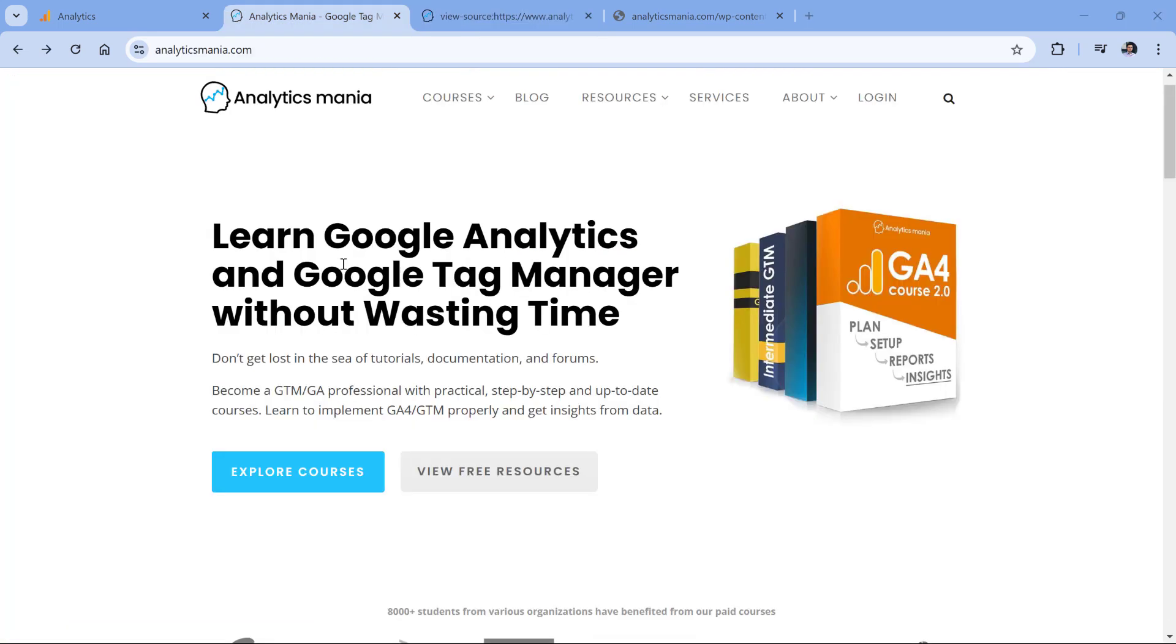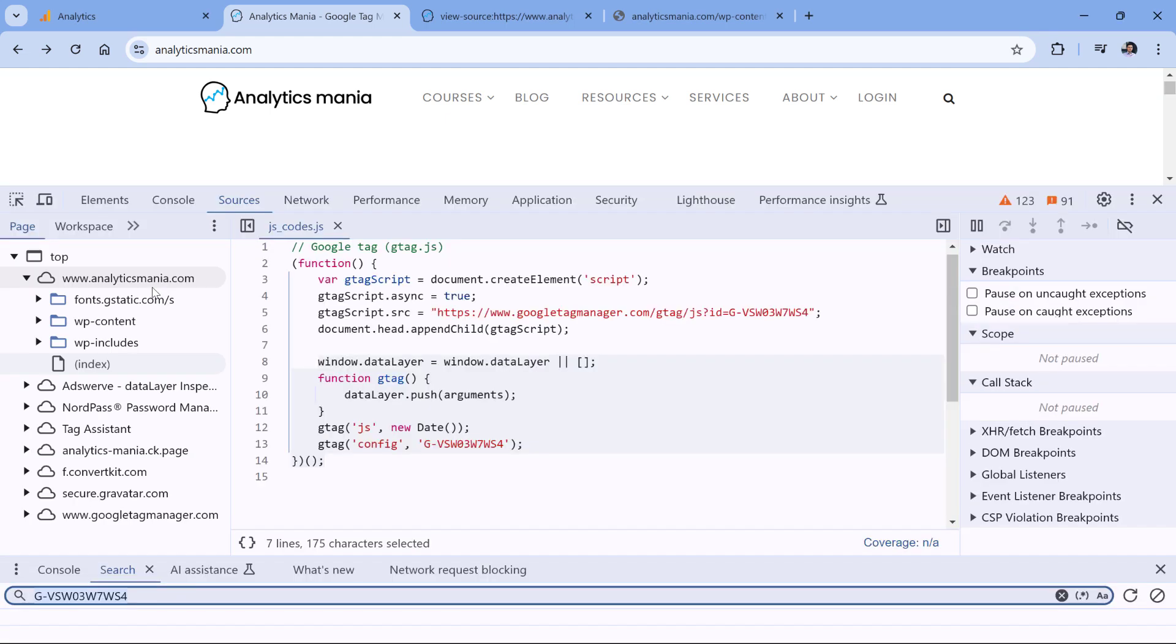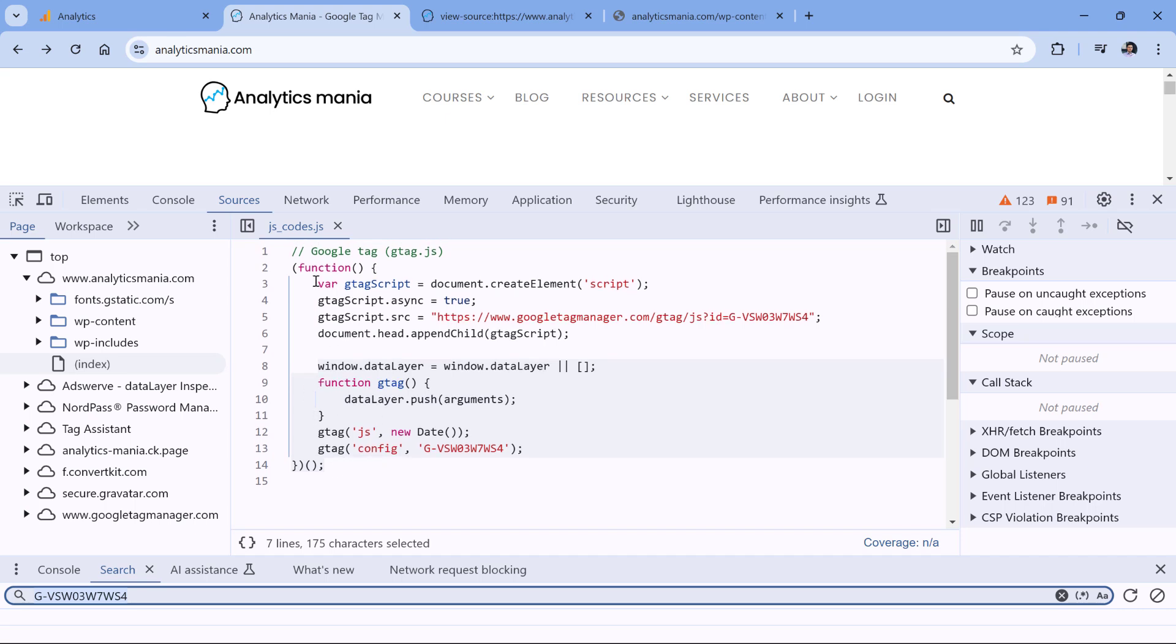Also, a final tip for this tutorial: if you find the location where Google Analytics code is implemented, but that code is barely readable—there are no line breaks, there is no spacing—then you could click this button right here, which is Pretty Print. What it means is that this will format the code in a more readable way.